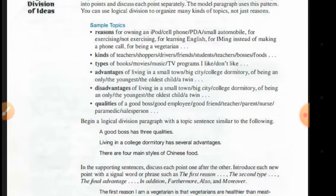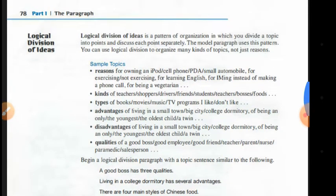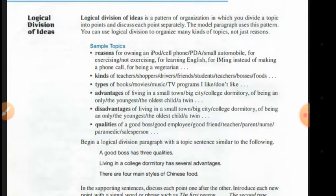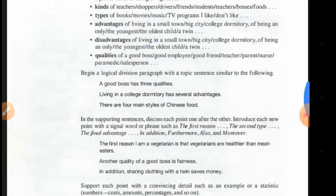You can talk about kinds of teachers you like or don't like, types of books or movies, advantages or disadvantages of something, qualities, quantities, or choices. In IELTS speaking and writing tasks, this pattern appears frequently because they need to find out whether you, as an academic student, are able to use the logical division of ideas. If yes, you deserve the highest mark; if not, you may not be accepted at such a university.